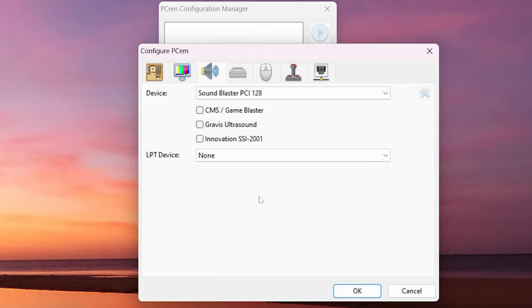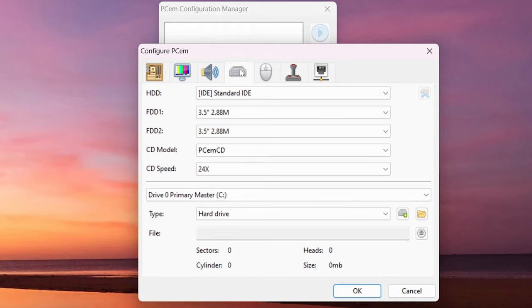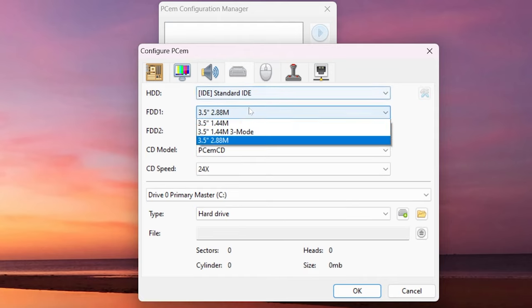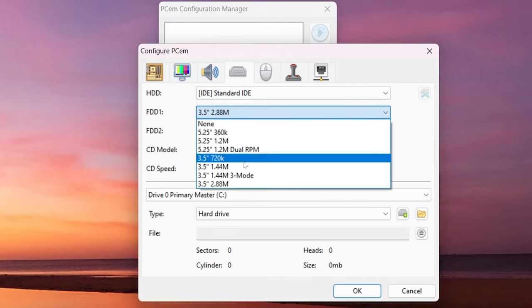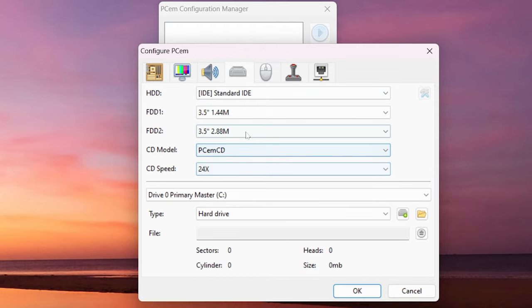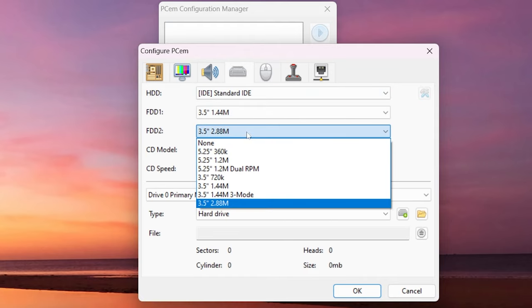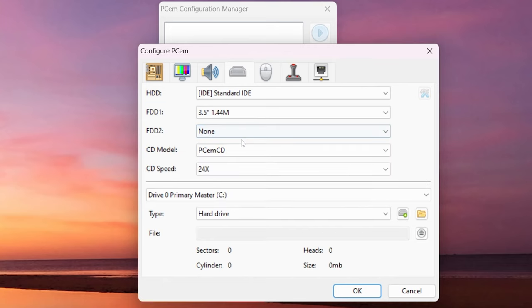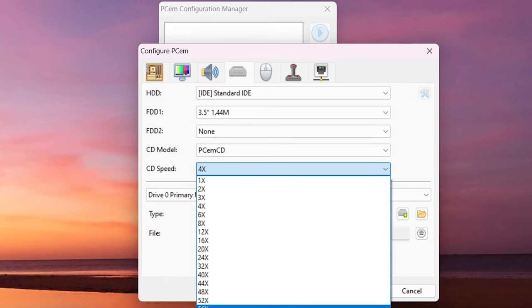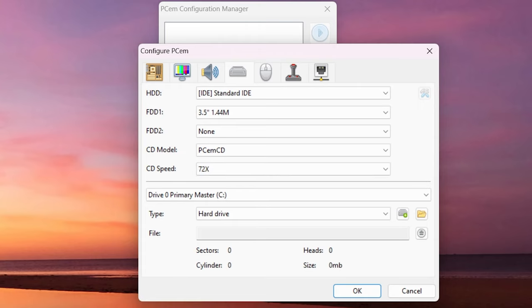Next let's get that Sound Blaster PCI 128 and let's get a floppy disk in there. None for the second choice. That CD-ROM, let's crank that all the way to the highest end 72x.